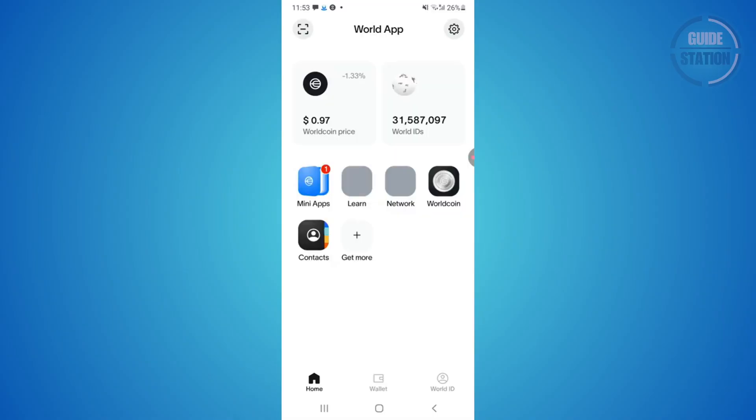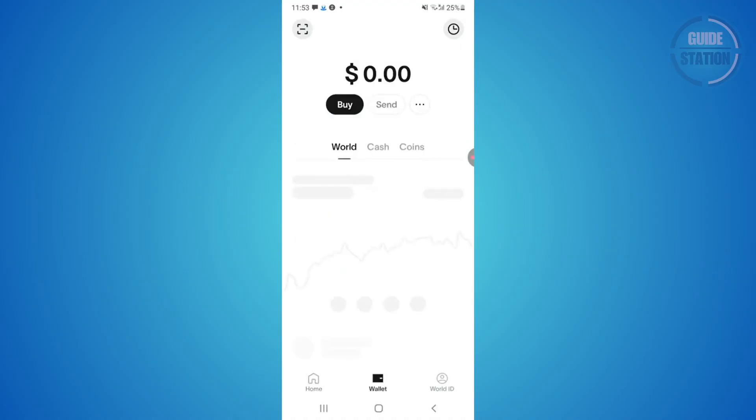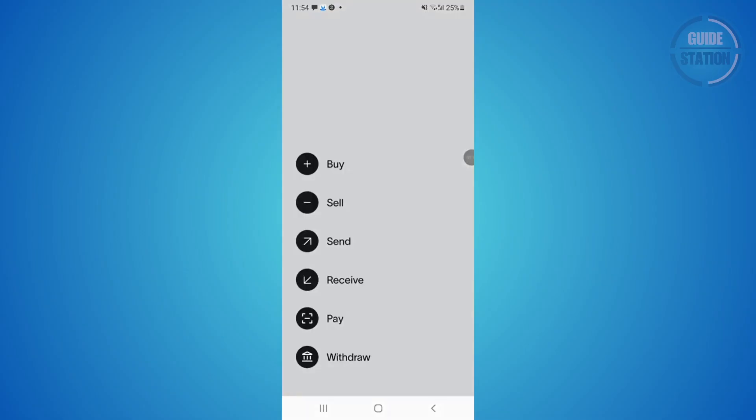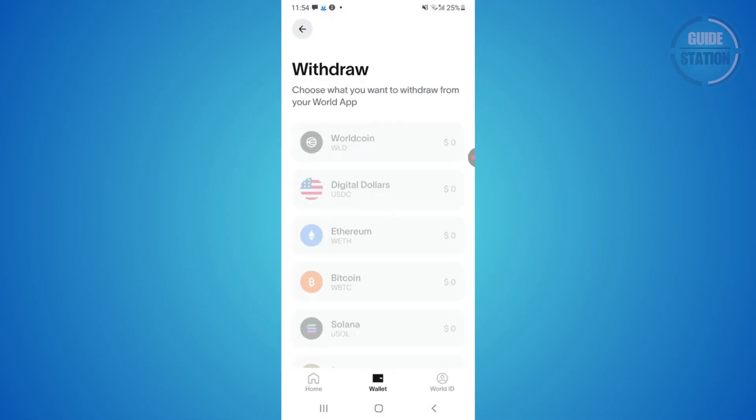Next, open the World App and log in. At the bottom, choose wallet, then tap the three dots right beside send. Choose withdraw and from here select World Coin.